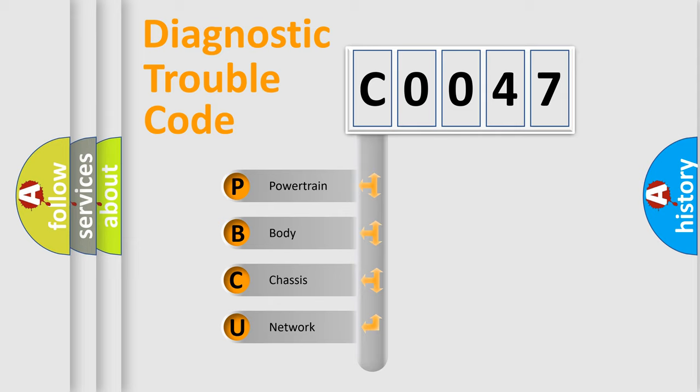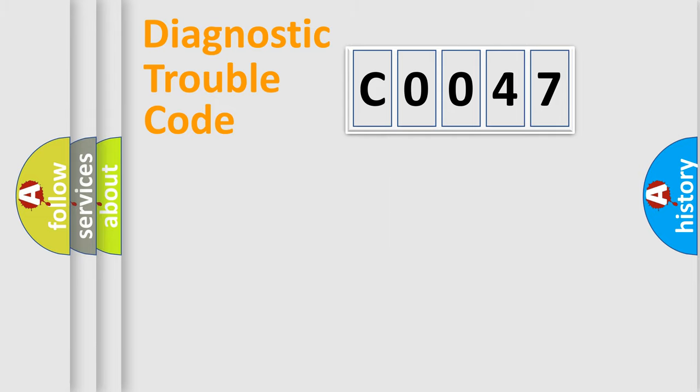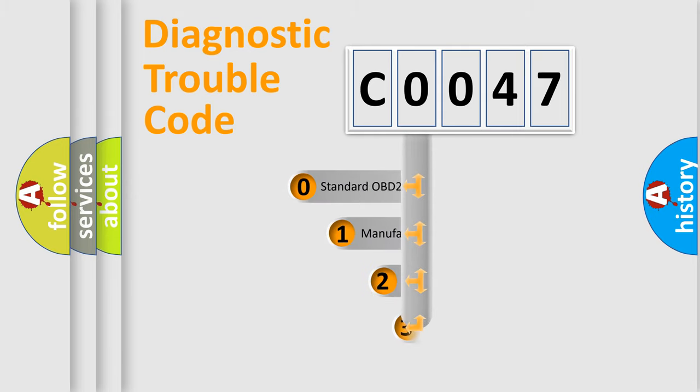We divide the electric system of automobile into four basic units: Powertrain, Body, Chassis, and Network. This distribution is defined in the first character code.